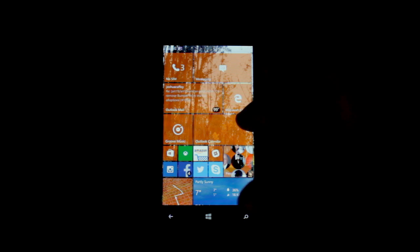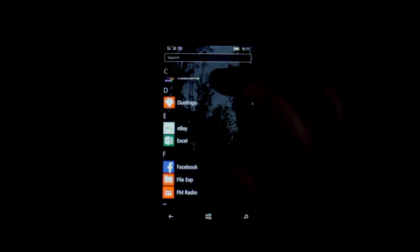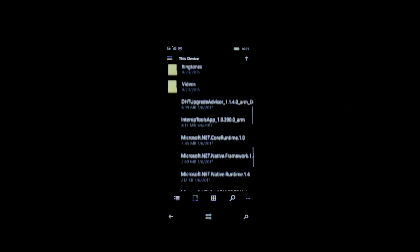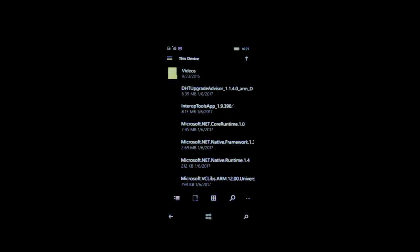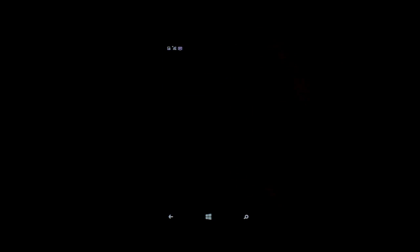I flashed this as a developer device a long time ago. We've already copied the stuff from the computer to the device, so the first thing we're going to do is install all the dependencies. We're not installing the DHT upgrade advisor or interop tools app yet. Installing: Microsoft .NET Core Runtime, .NET Native Framework, .NET Native Runtime, dclibs universal, dclibs arm, and dclibs on debug.